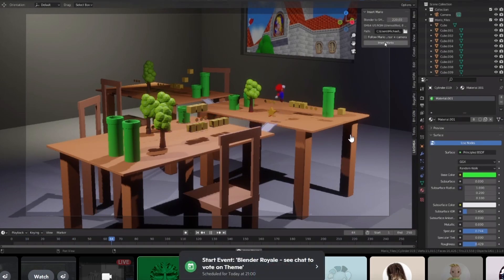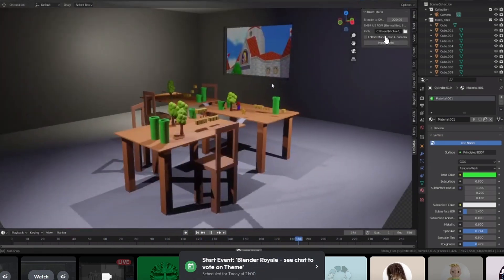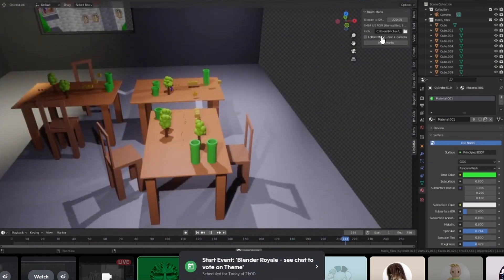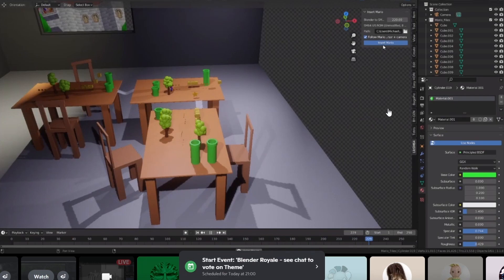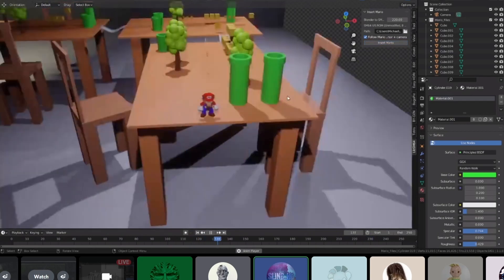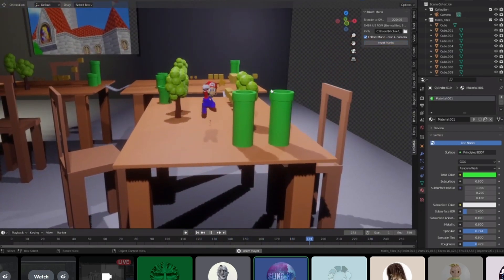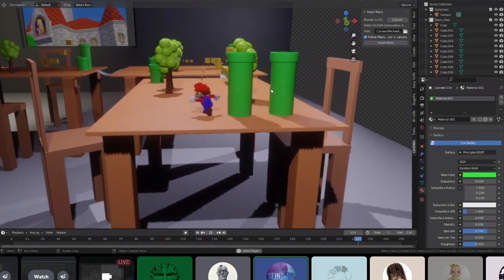What does follow Mario camera? Can you enable that? Follow Mario. Yeah. I need to do it again. Oh, you need to insert it. Yes. Like every time you're changing something, you need to insert it again. So now it follows Mario.